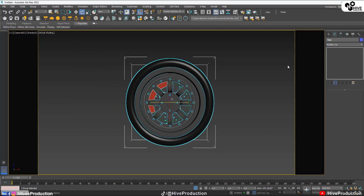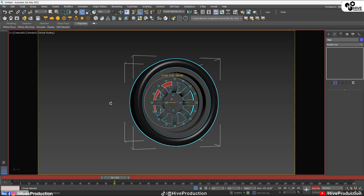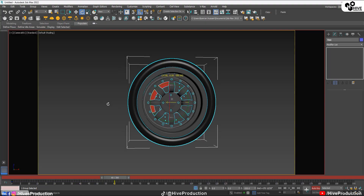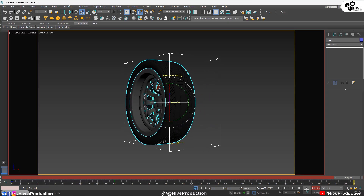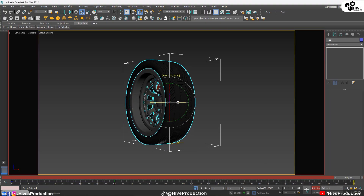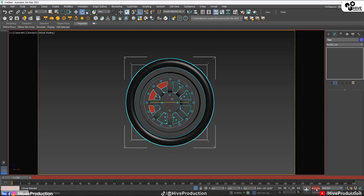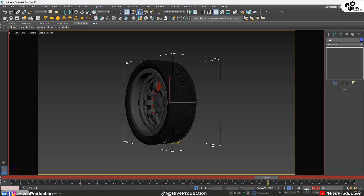I'm going to select this camera and select the camera from this part. Here is my timeline which is approximately 200 frames. I'm going to turn on auto key, put the key, and on the 60th frame I'm going to rotate 360 degrees like this. Now I'll go to the last frame.